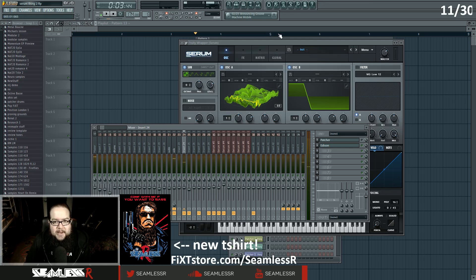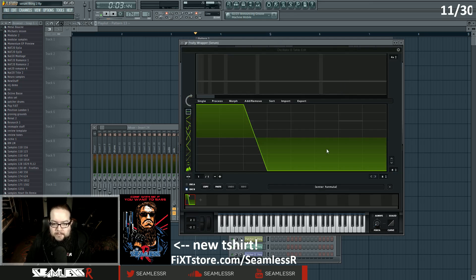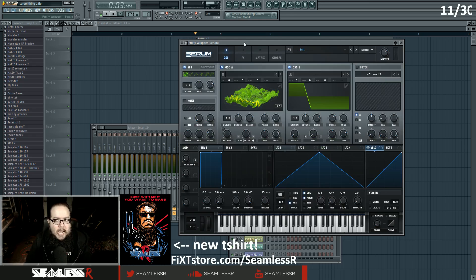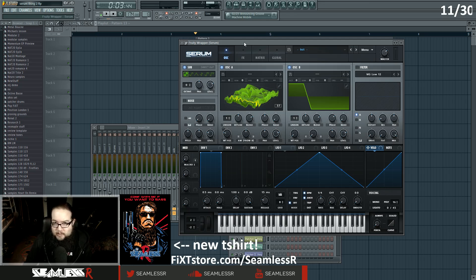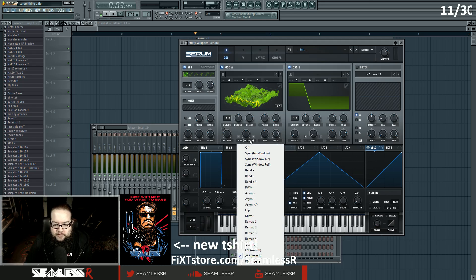What's so special about that? It has to do with what Oscillator B is doing. This is a shape that I made myself, because you can do that in Serum. This wavetable is one of the modular wavetables I put out in How To Bass 109 or 110 — the one that says 'modular' in the title.